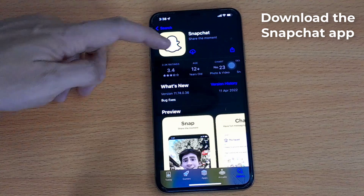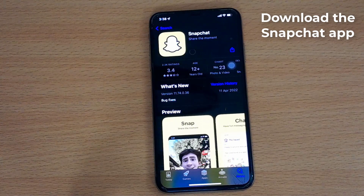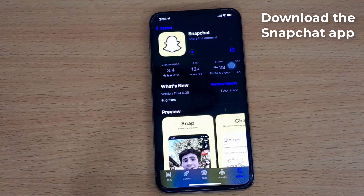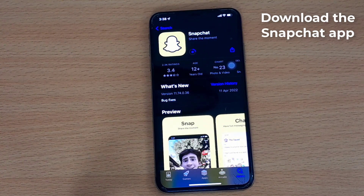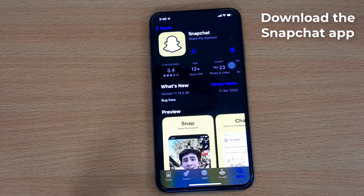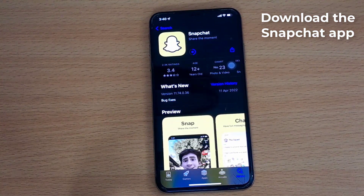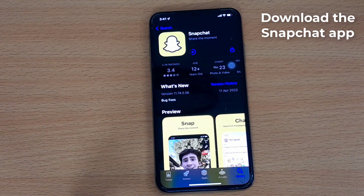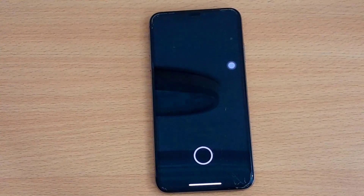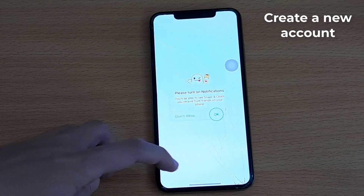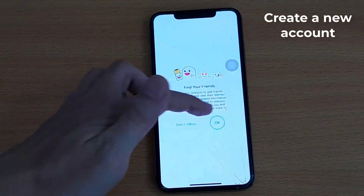Download the Snapchat app again and create a new account. It is important to note that you should not try to log in to a permanently locked account, as you will have to redo all these steps.